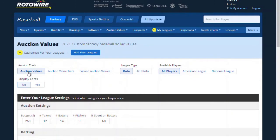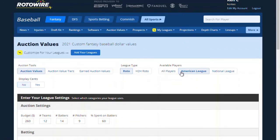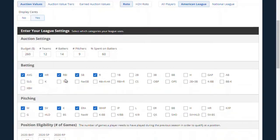We're going to make sure auction values is selected. Is our league a roto or a head-to-head roto? We're going to go with roto, and this is for an American League only league, so I'm going to pick American League. I'm going to say display cents — yes — because I'm in a crazy old league where the initial fee was 15 bucks, but we still use 10 cent incremental bids on players, so I definitely want to display cents.